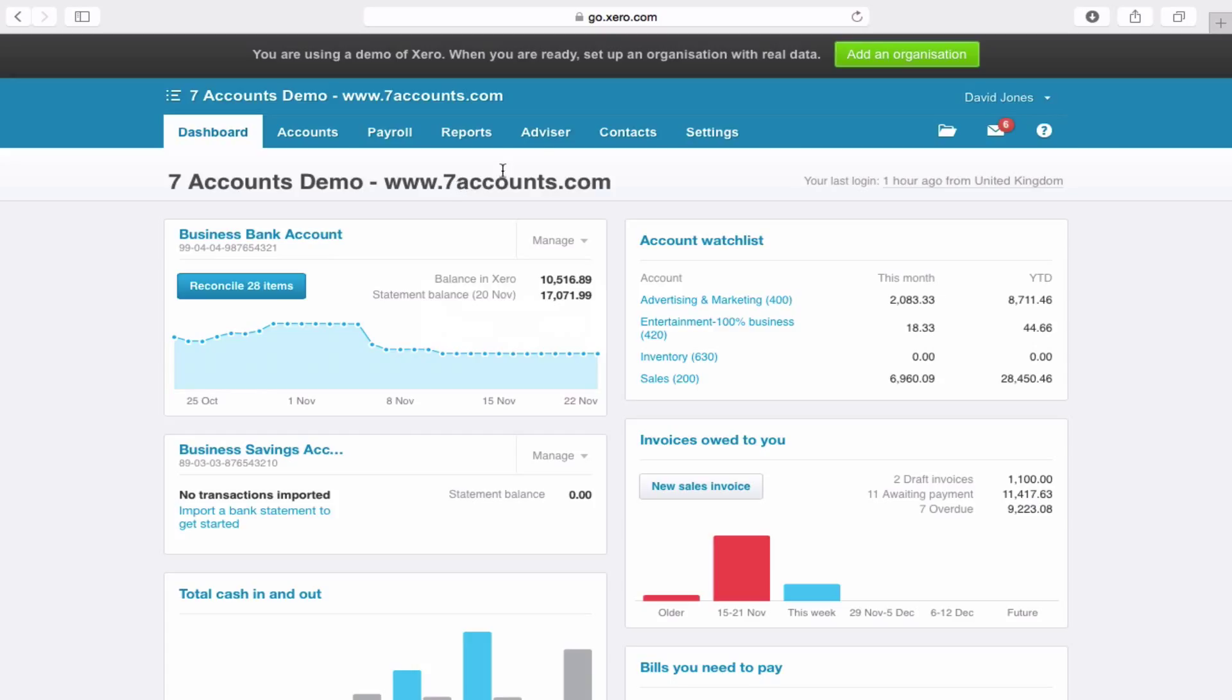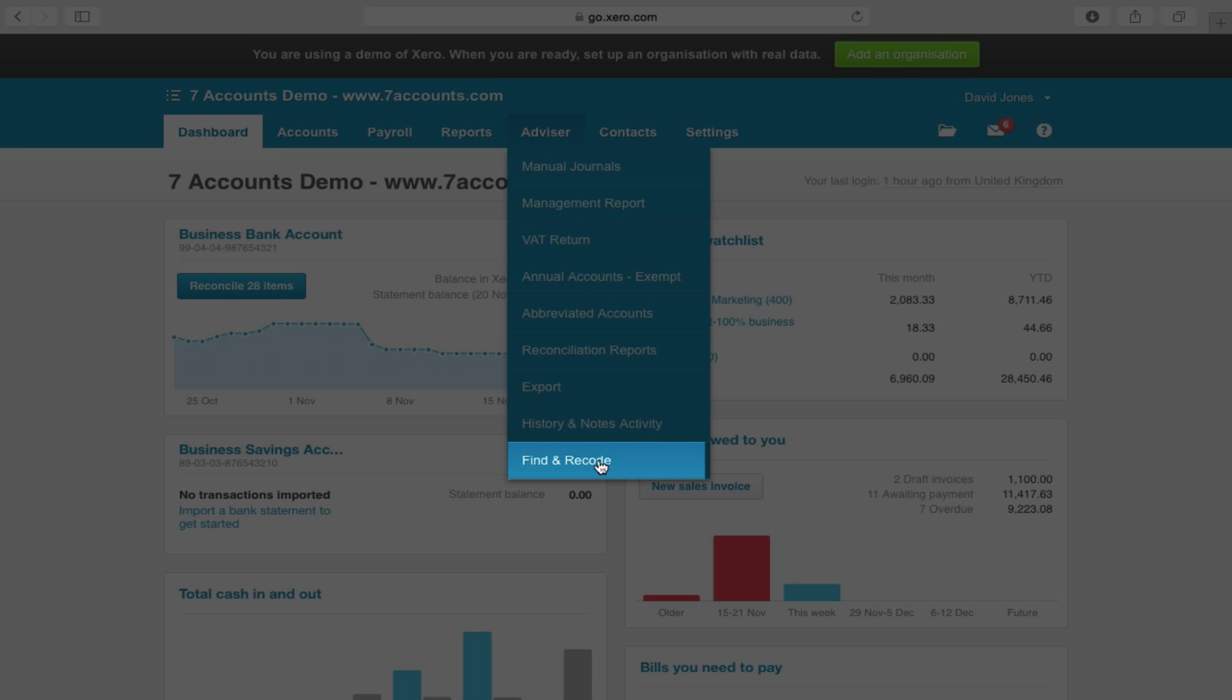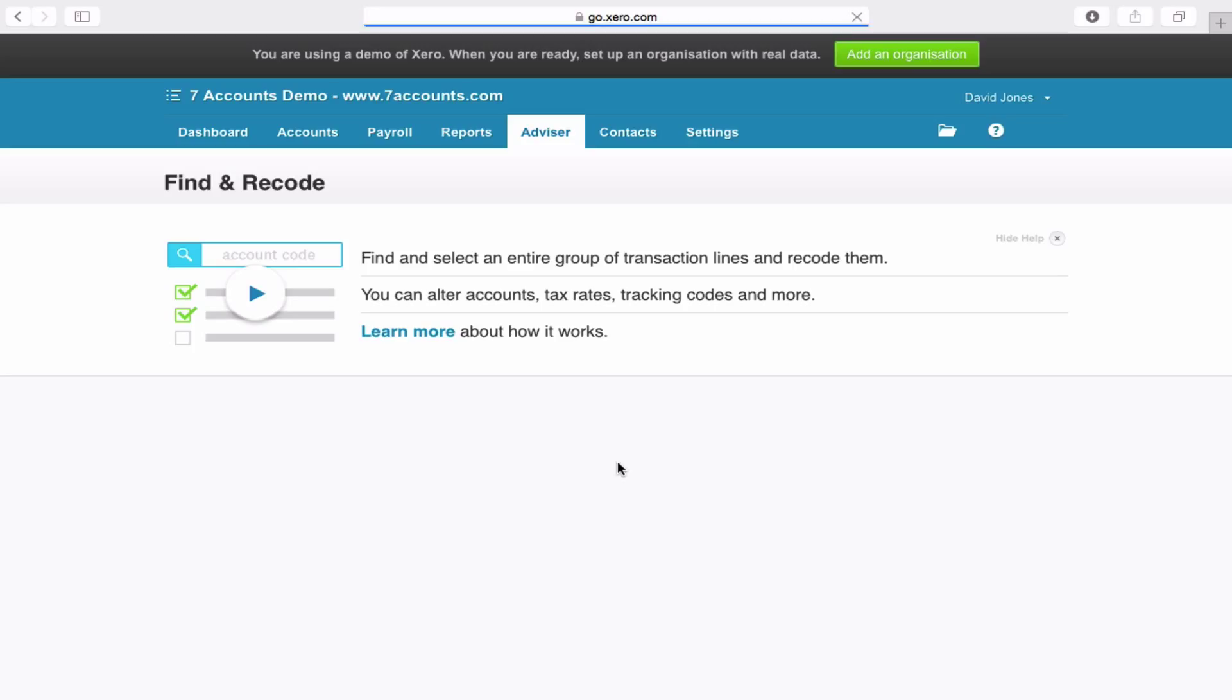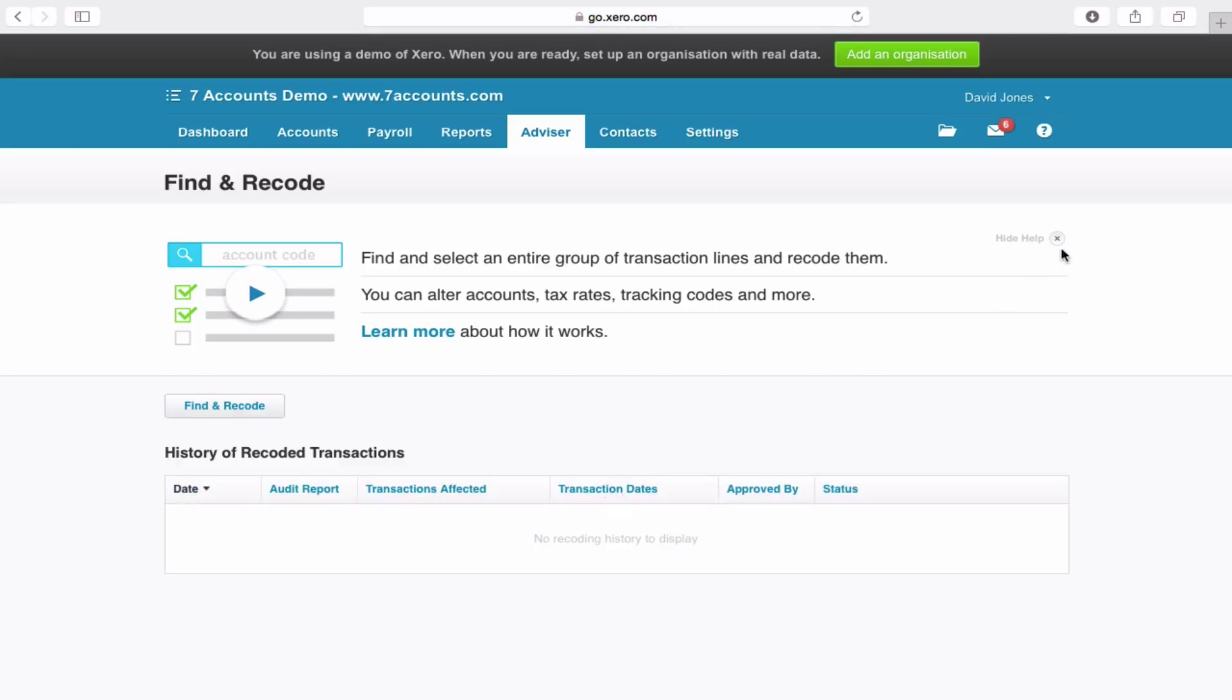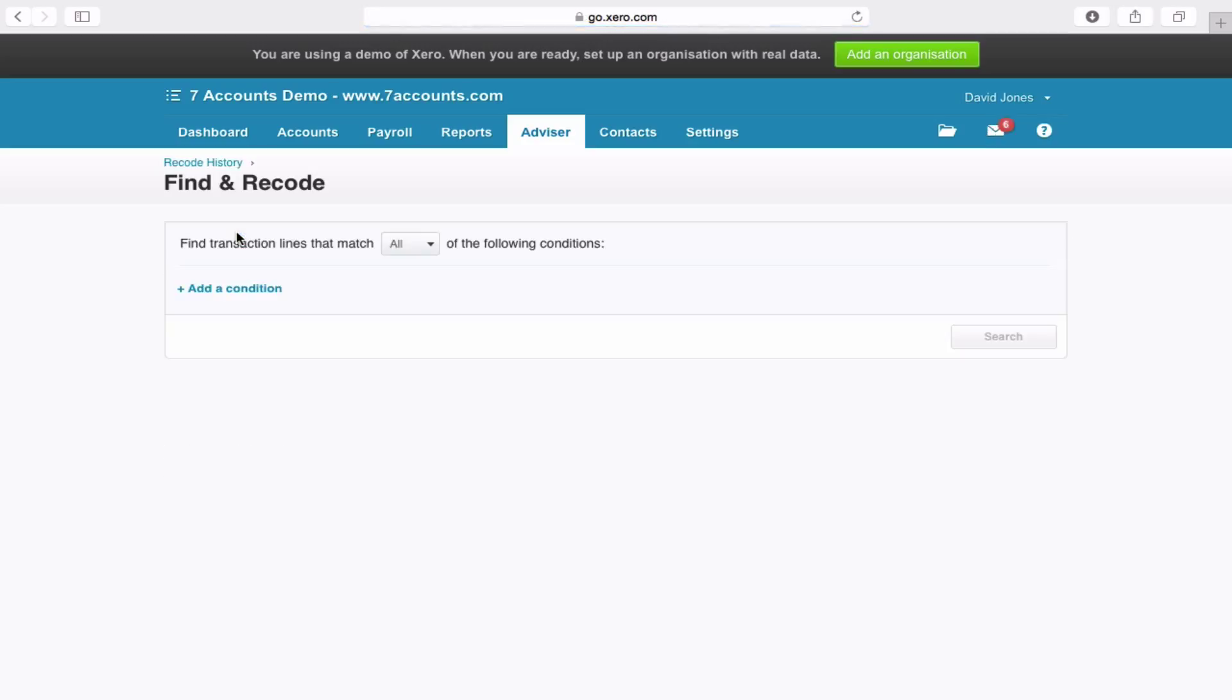If you go to the Advisor tab down at the very bottom, there's now Find and Recode. Within here you set up a number of different options, so you add conditions.